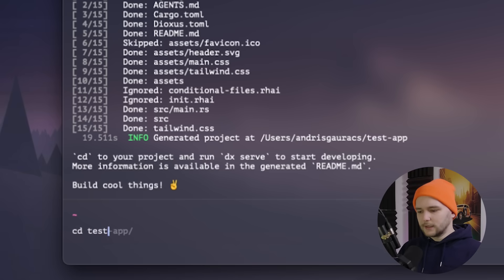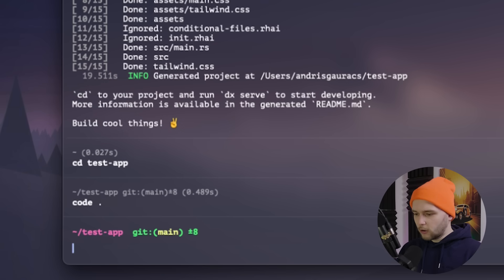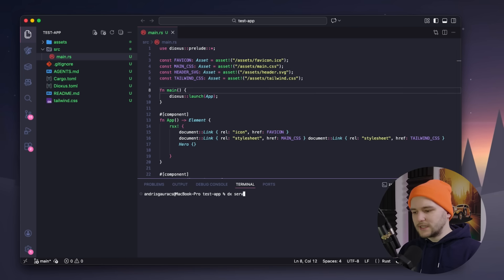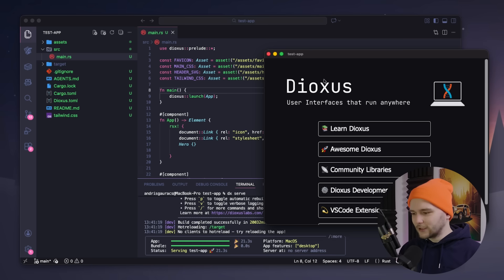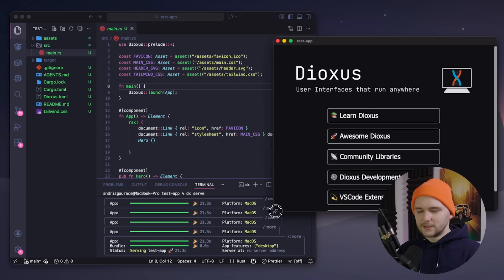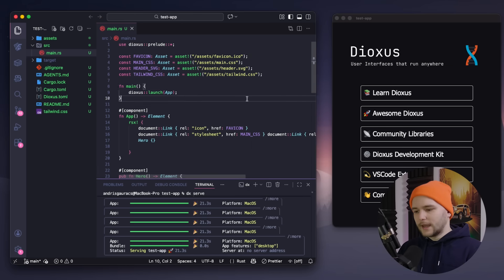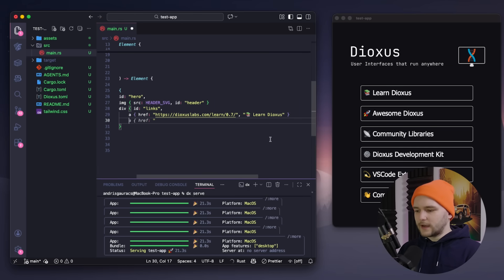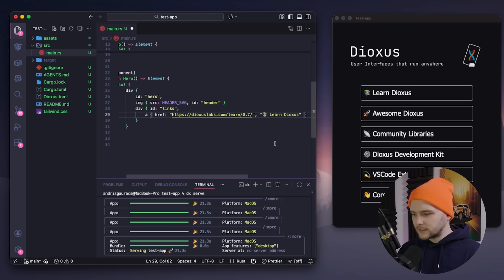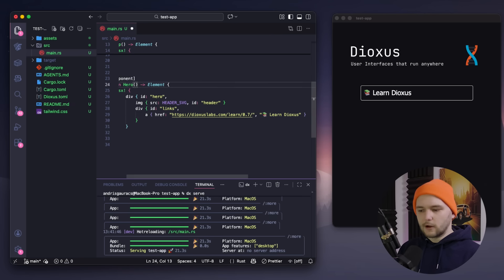Once that is all done, let's cd into our directory and open the code editor. And here from the terminal window, I'm just going to run DX serve, and in just a few seconds, we get this nice looking desktop app running with Dioxus. And it also supports hot reloading, so if I now remove some of these elements, you can see here that it is instantly updated in the app as well.